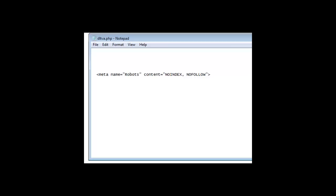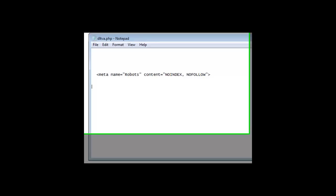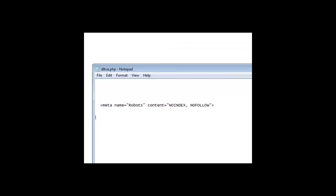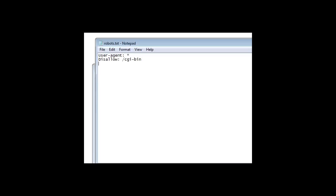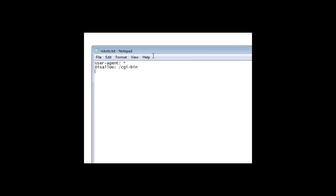That's all I'm going to say about that. A way around that is to use method number two. Method number two is to use a robots.txt file. It's simply a text file called robots.txt.